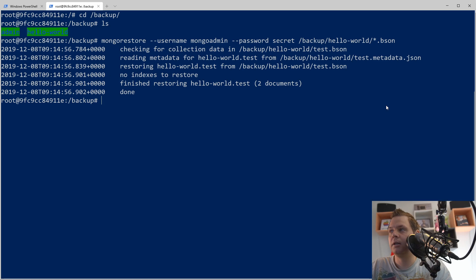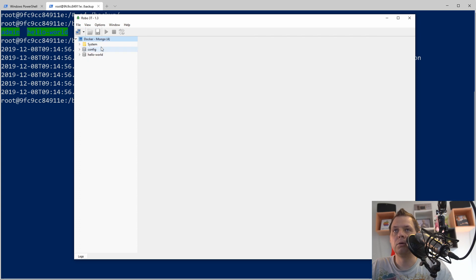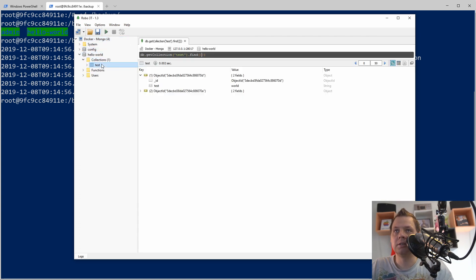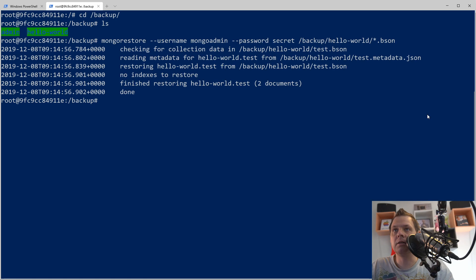We are restoring. Going back to the MongoDB client — we have the 'hello world' collection and test. That's it. That's how you can backup and restore data from a Docker container.